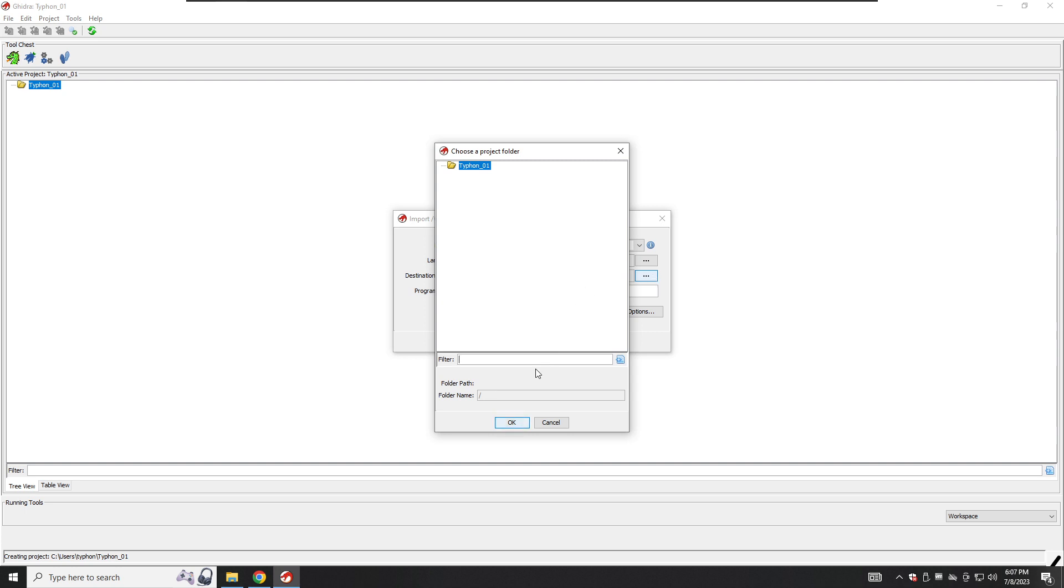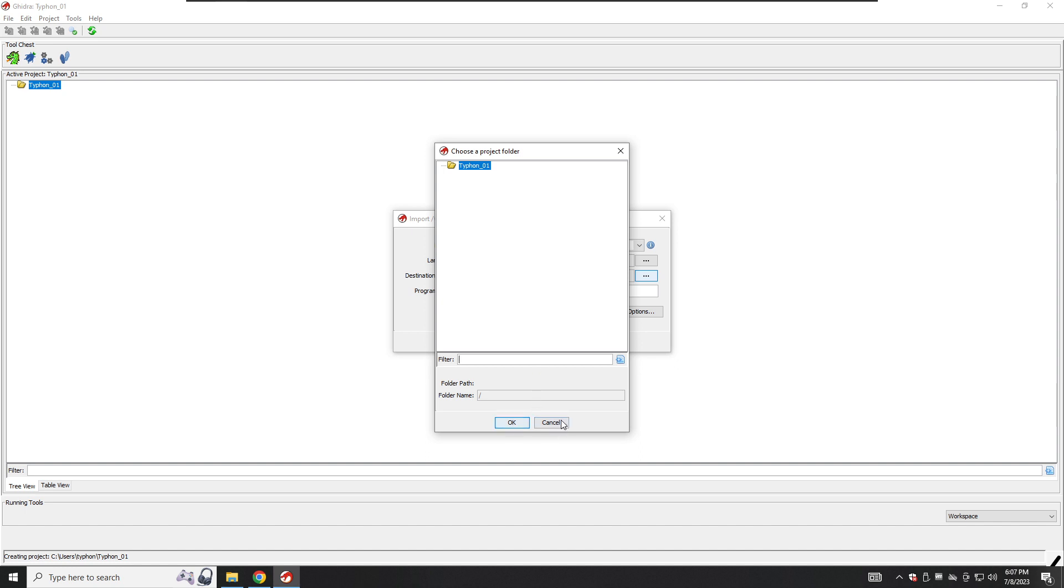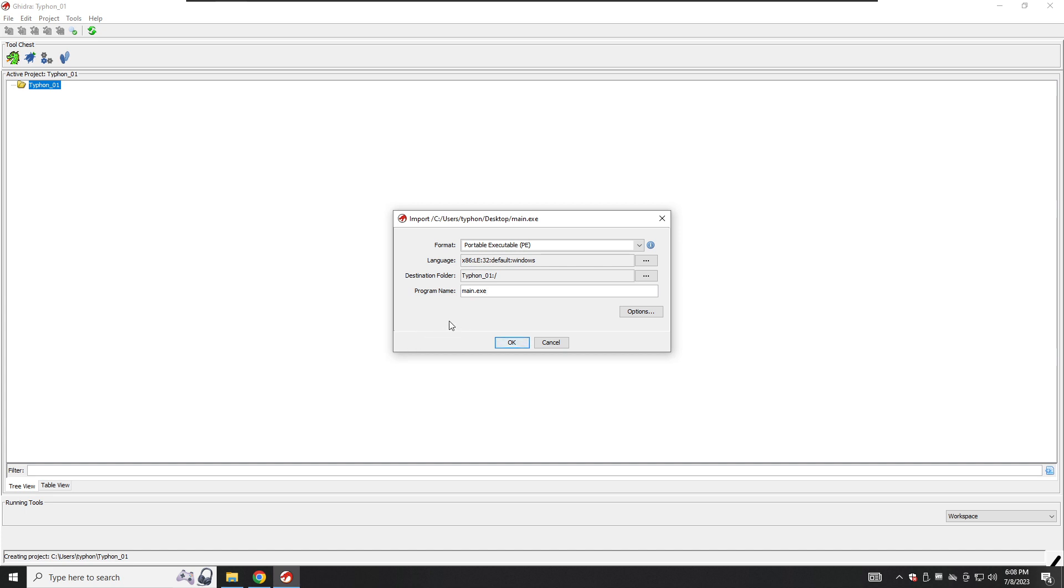You can select the extension button to the right of the language and destination folder fields to view other options for each. You can also edit the text in the program name field. Program name is the name that GDRA uses to refer to the imported binary within the project, including for displaying the project window. It defaults to the name of the imported file, but it could be changed to something more descriptive like simple hello world print, or malware from target computer.